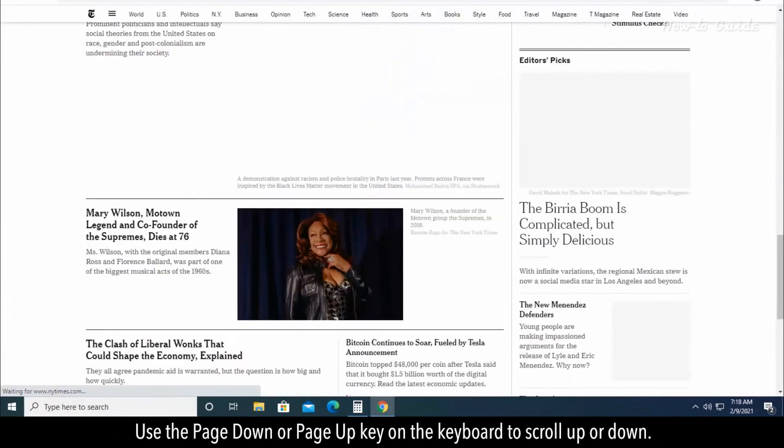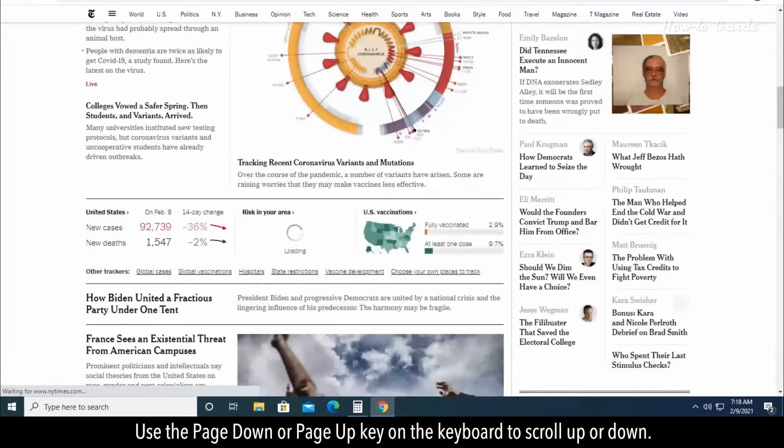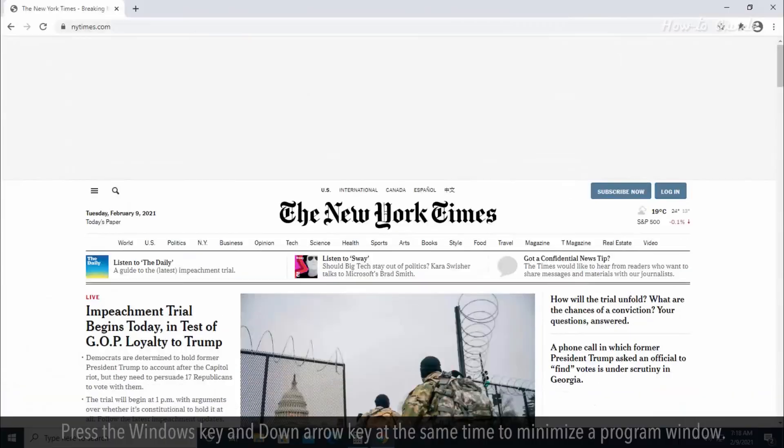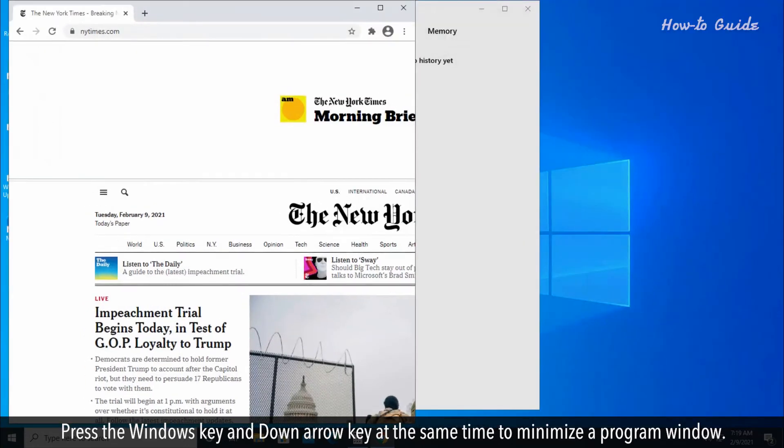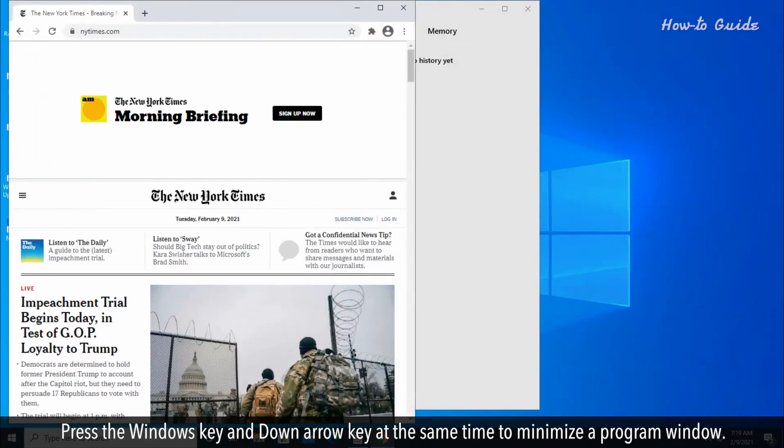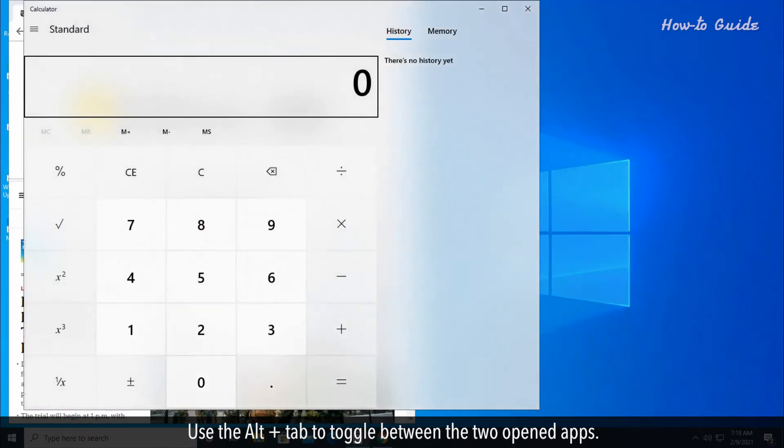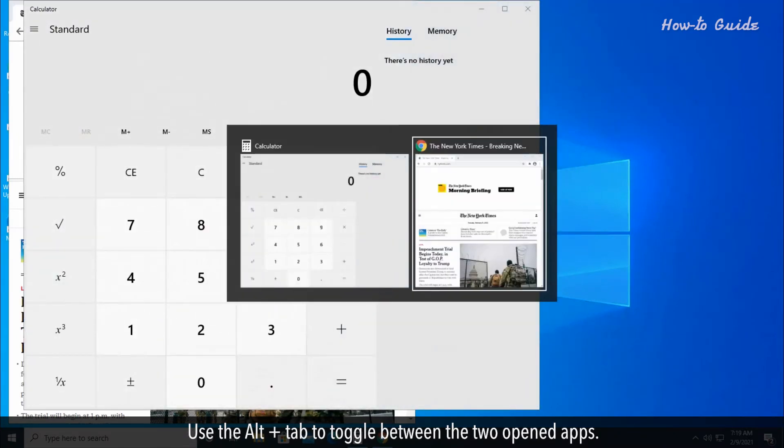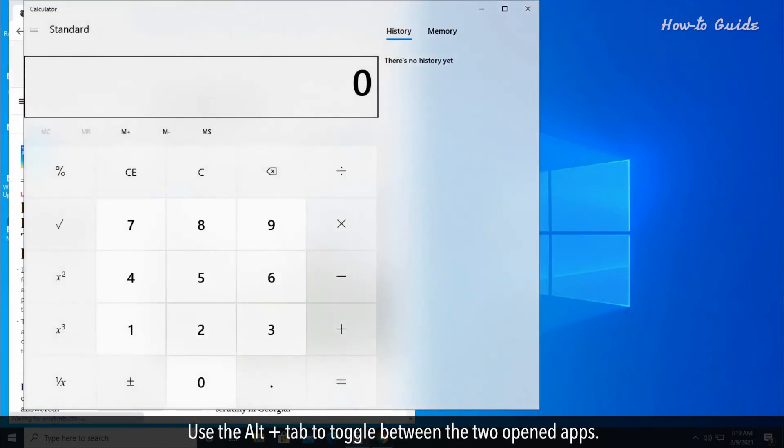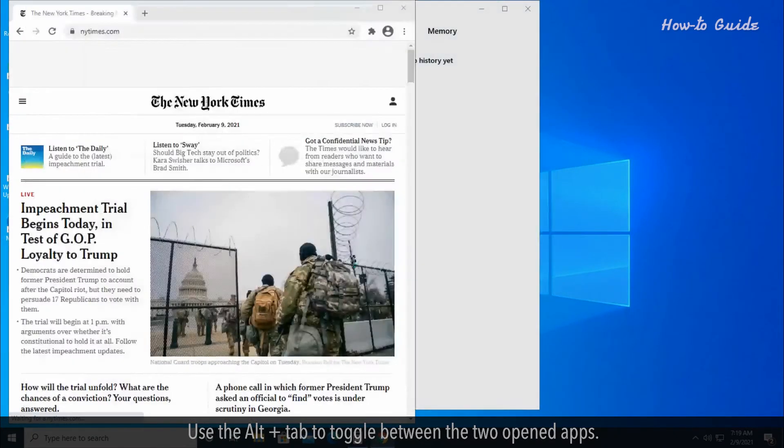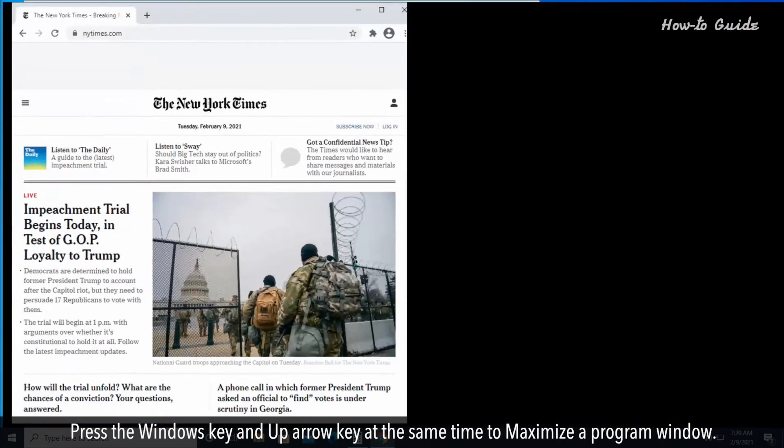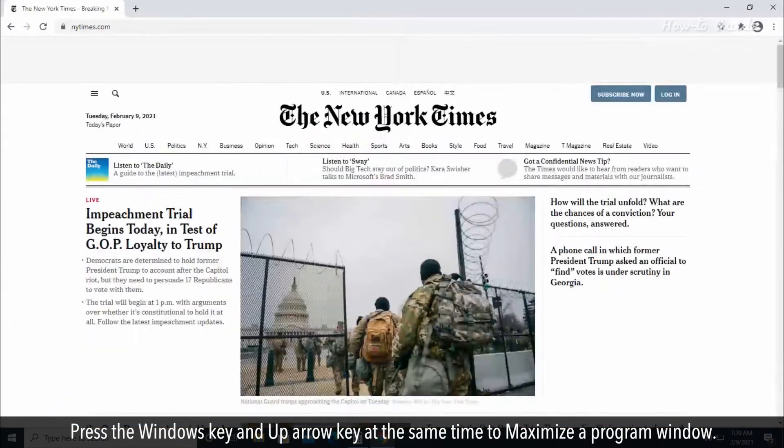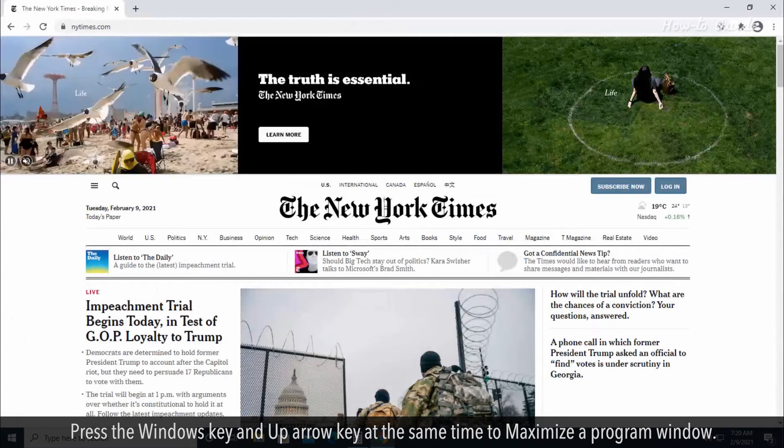Use the Page Down or Page Up keys to scroll up or down. Press Windows and down arrow keys together to minimize a program window. Use Alt plus Tab to toggle between opened apps. Press Windows and up arrow keys together to maximize a program window.